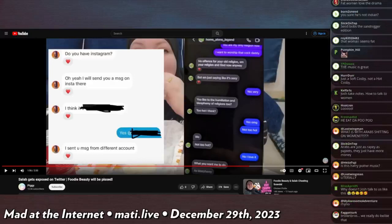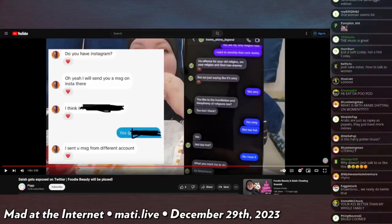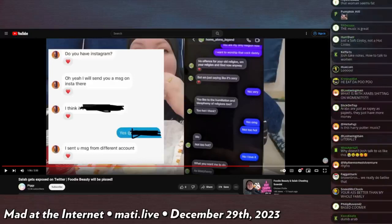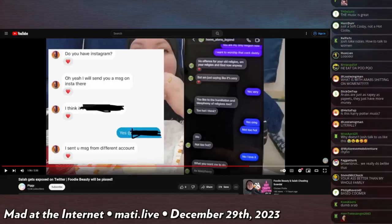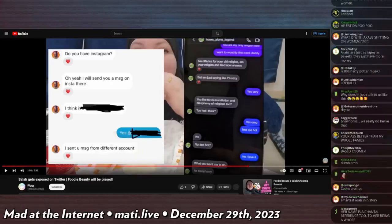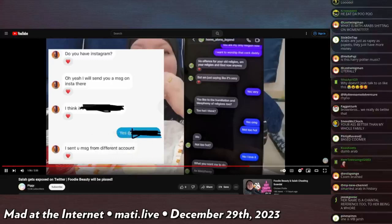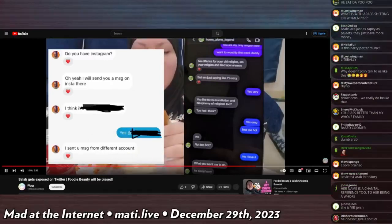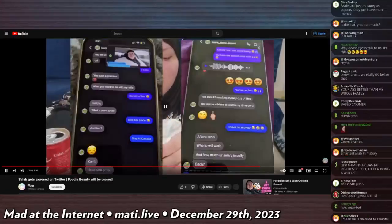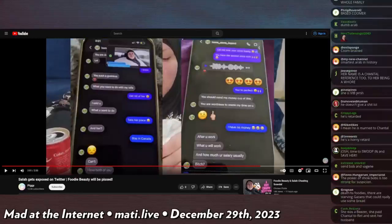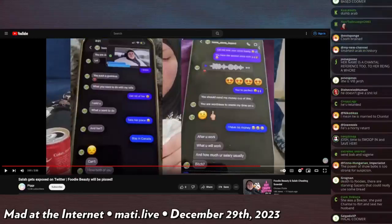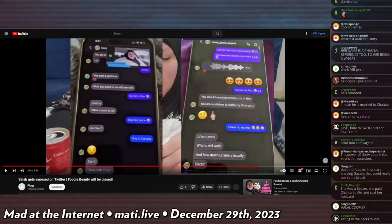Salah talks about becoming god and having his pp worshiped by this person. You like the humiliation and blasphemy of religions too? She says yes, oh my god. It says I went to replace Chantal, take her place, she can stay in Canada. And then he says I can't, I love both of you.